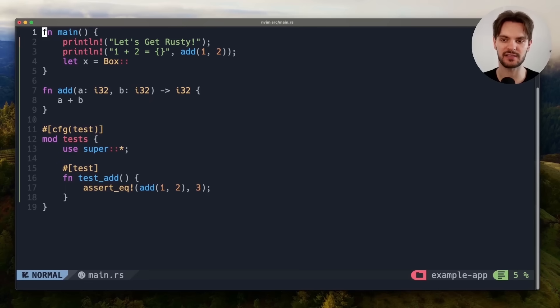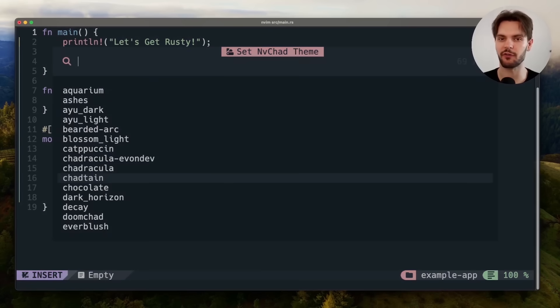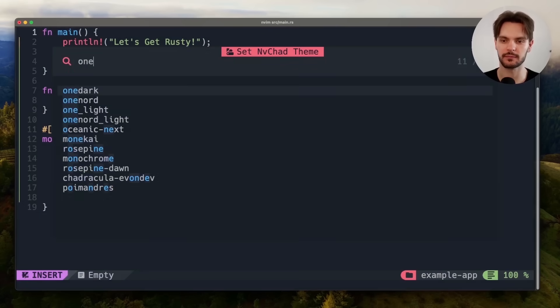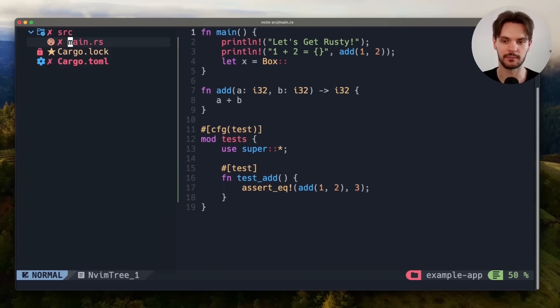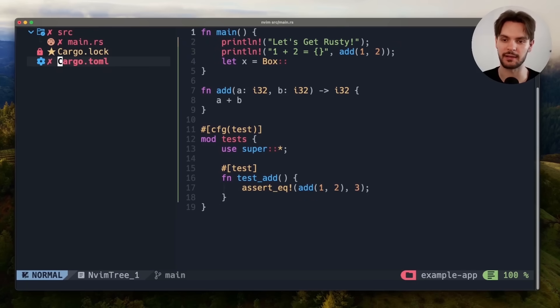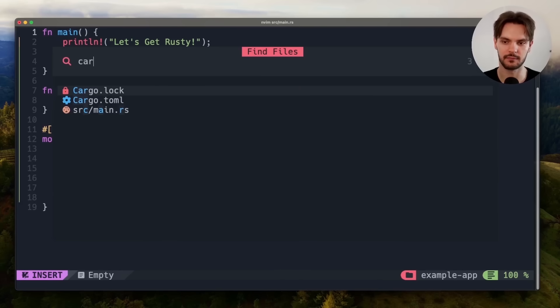For example, we can switch the theme by pressing space-th. I personally prefer onedark. We can also open up the built-in file tree by pressing ctrl-n, and close it by pressing ctrl-n again. Additionally, we can search for files using a fuzzy file finder by pressing space-ff. And then escape to exit.